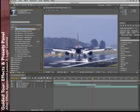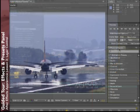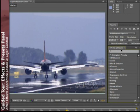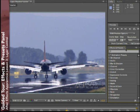One of the handiest tools in After Effects is the Effects and Presets panel. As its name implies, it does two things: it allows you to search and apply effect plugins, and allows you to search, apply, and save animation presets.